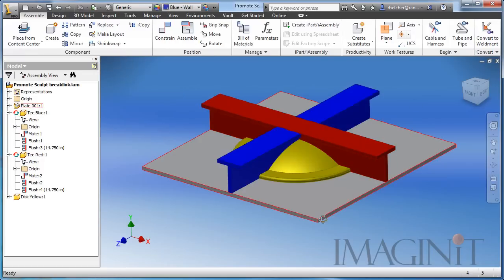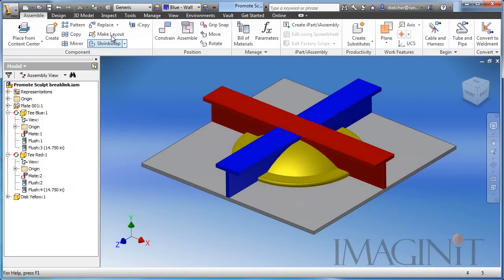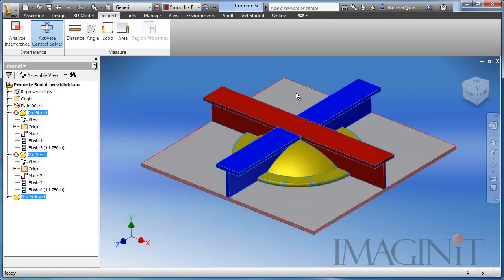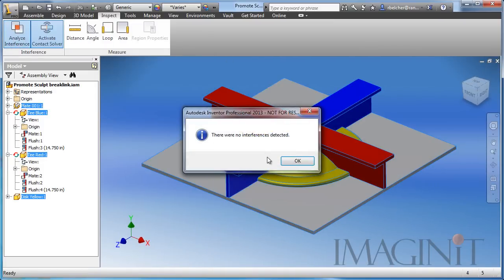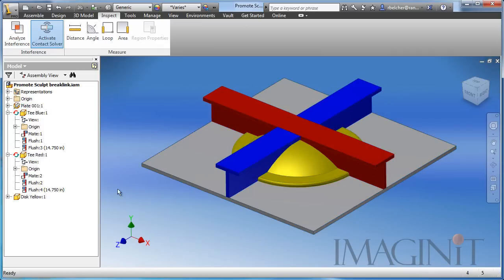So if I click return, let's go ahead and run an interference analysis again. Let's select our parts, check for interference, and this time we have no interferences detected. Excellent.